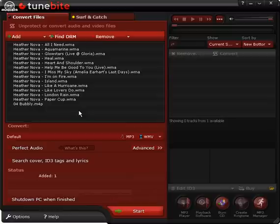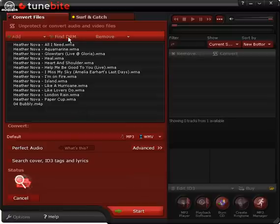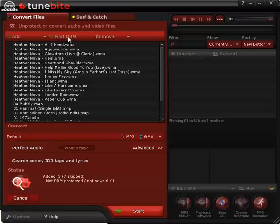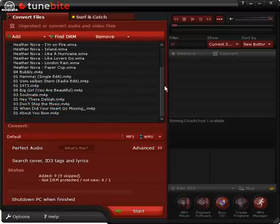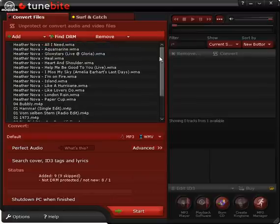Thirdly, you can use the Find DRM button. TuneByte will automatically add all DRM files from your music collection.